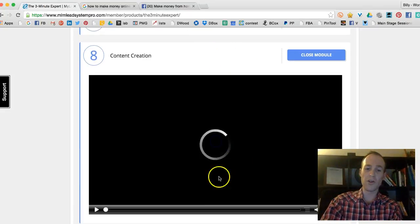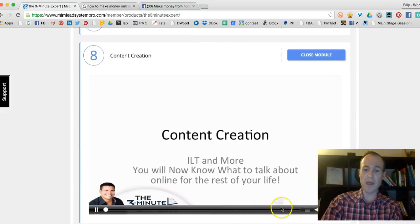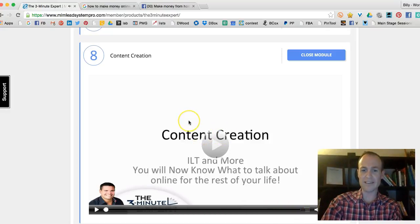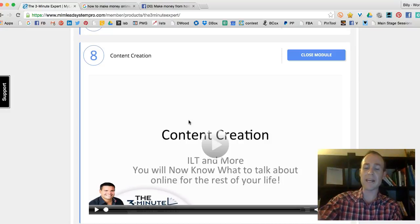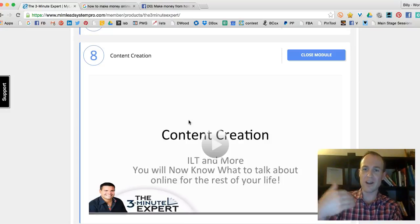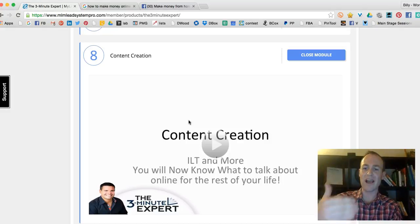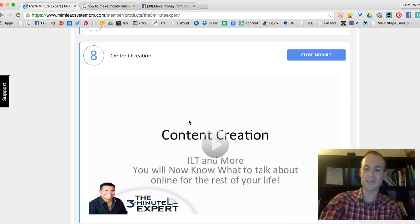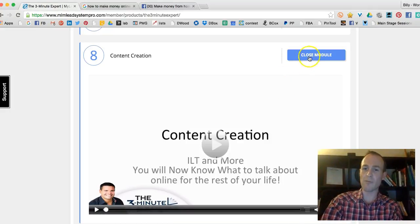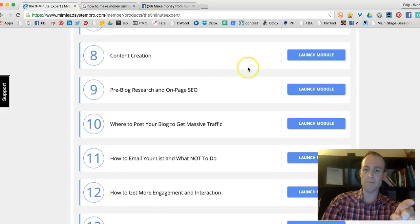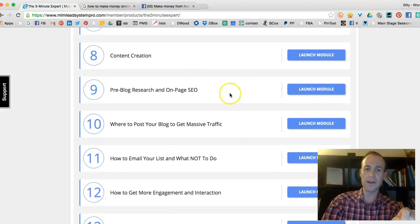Ray goes in – 40 minutes of content creation, giving you ideas on what to do to create money online, to create ideas online, to create blogs online, to create videos online. It's pretty incredible what you're going to find in just that one module alone.